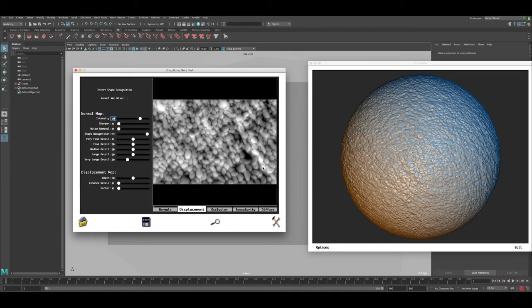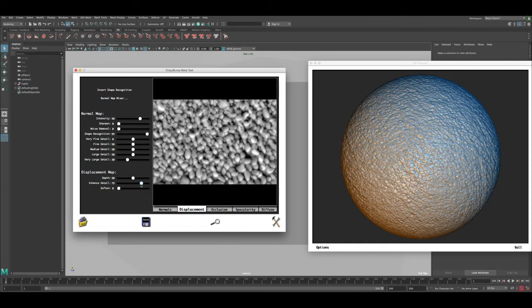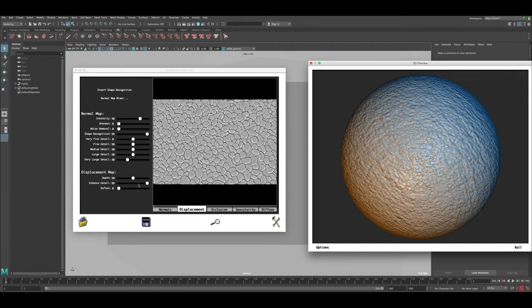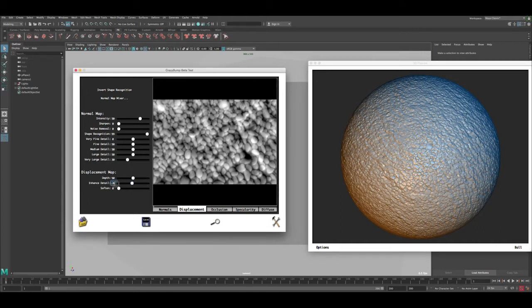Note that the normal map settings can affect the displacement map — if you lower the intensity you can see it influencing the displacement. Let's leave that at the default 50. There are stripes of very bright areas we need to tone down so parts of the image don't get displaced too much. Under displacement map options, the key setting is 'Enhanced Detail,' which starts at zero.